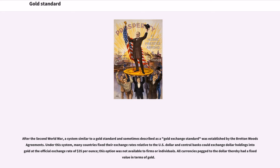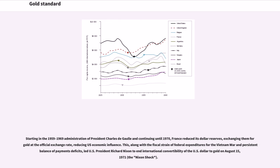After the Second World War, a system similar to a gold standard — sometimes described as a gold exchange standard — was established by the Bretton Woods agreements. Under this system, many countries fixed their exchange rates relative to the U.S. dollar, and central banks could exchange dollar holdings for gold at the official exchange rate of $35 per ounce; this option was not available to firms or individuals. Starting in the 1959–1969 administration of President Charles de Gaulle and continuing until 1970, France reduced its dollar reserves, exchanging them for gold at the official exchange rate, thereby reducing U.S. economic influence.